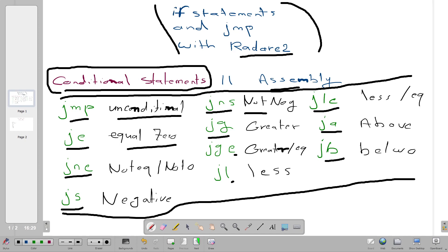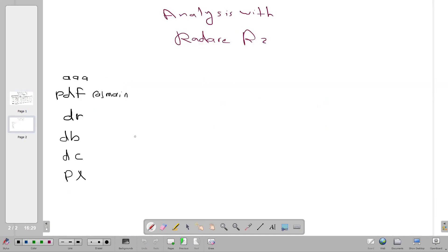JGE executes if the value is greater than or equal. JL is for less than, and JLE for less than or equal. JA and JB are reserved only for unsigned integers — you use JA or JB to compare if a value is above or below a specific value. Unsigned integers are always positive with no sign, which is the opposite of signed integers that contain both negative and positive values using two's complement in binary.